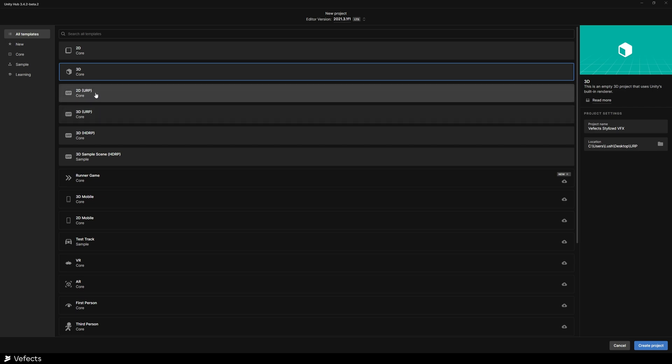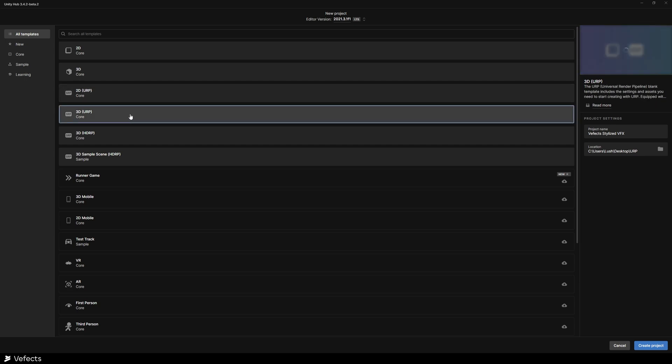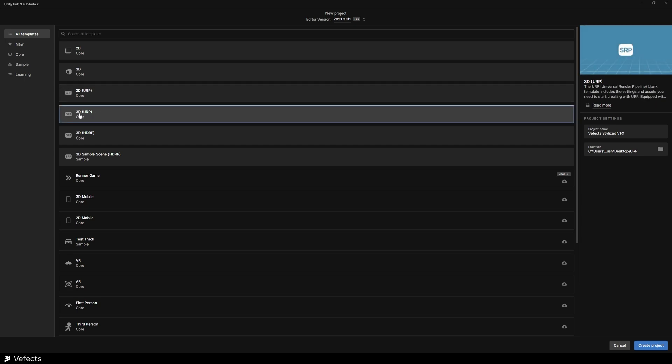So in this case, for example, if you use the 2D URP type of pipeline, it won't work because it's configured with a 2D renderer and that's not the way we built this. So you should use 3D URP and then use the 2D option on